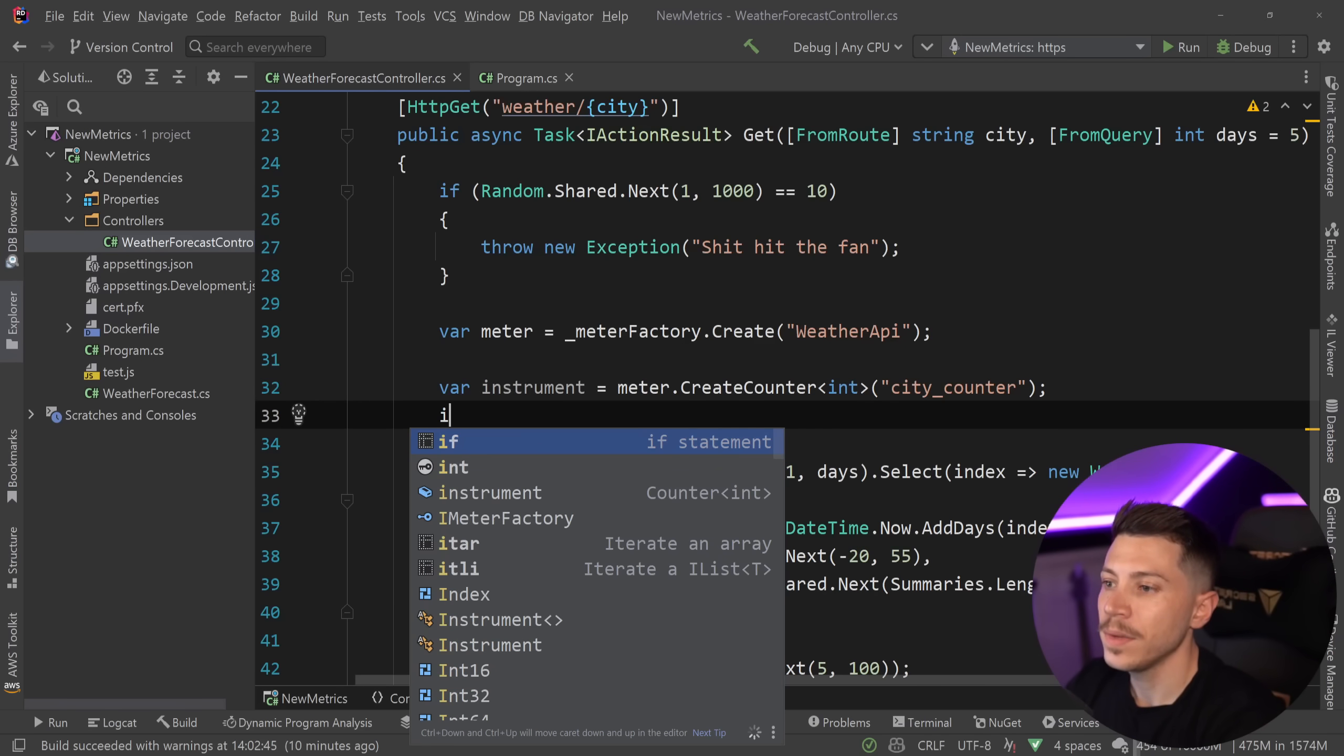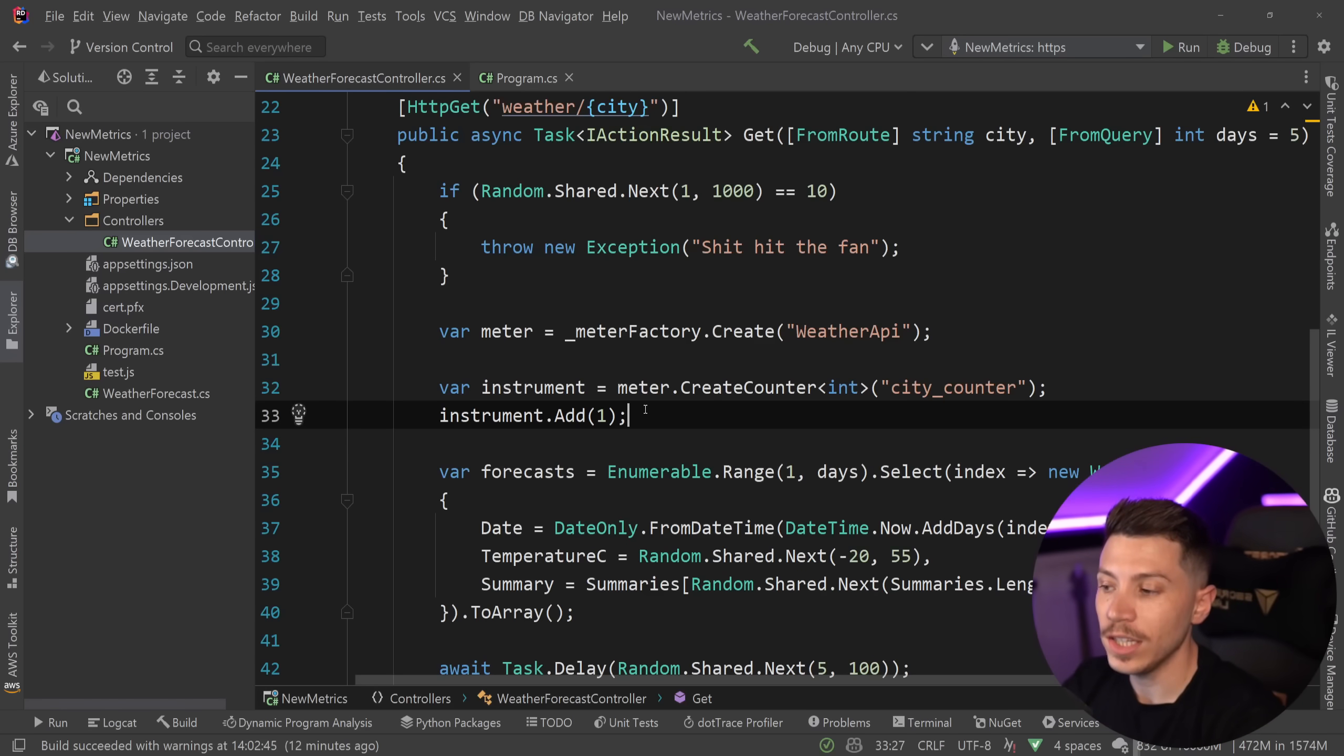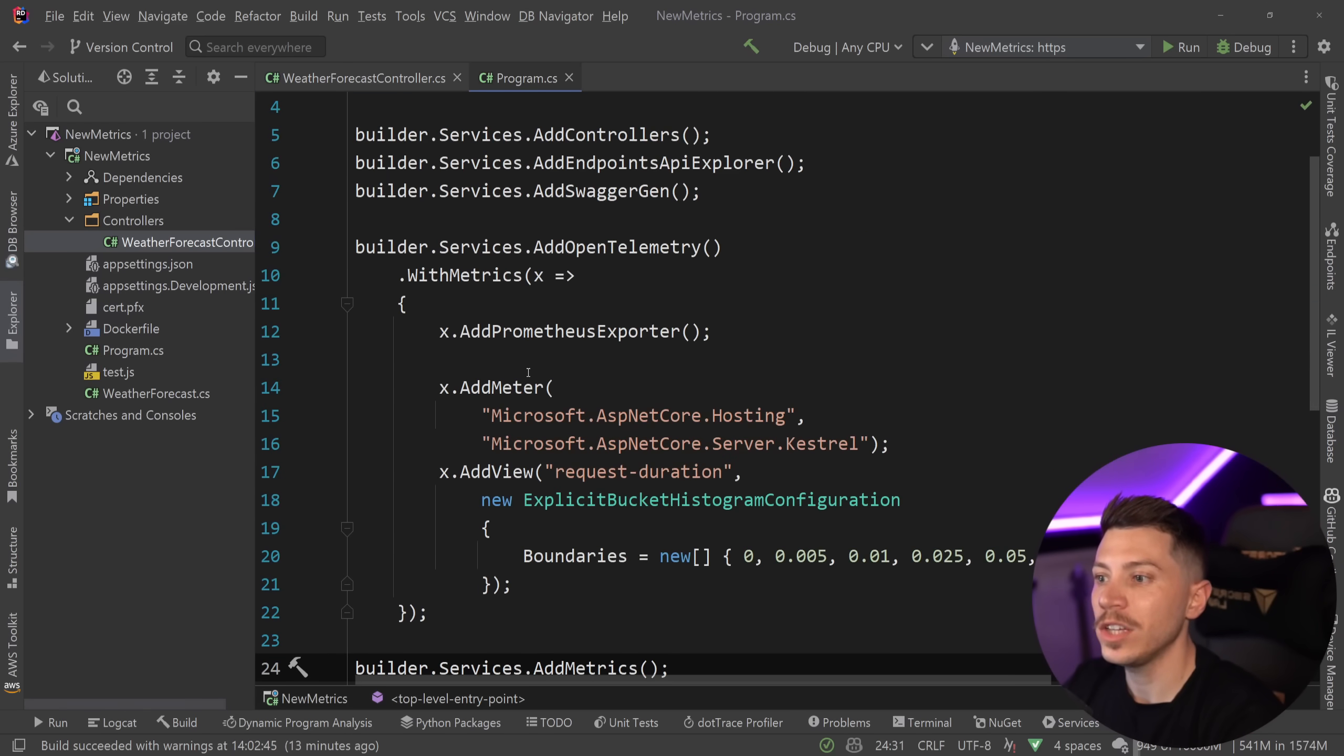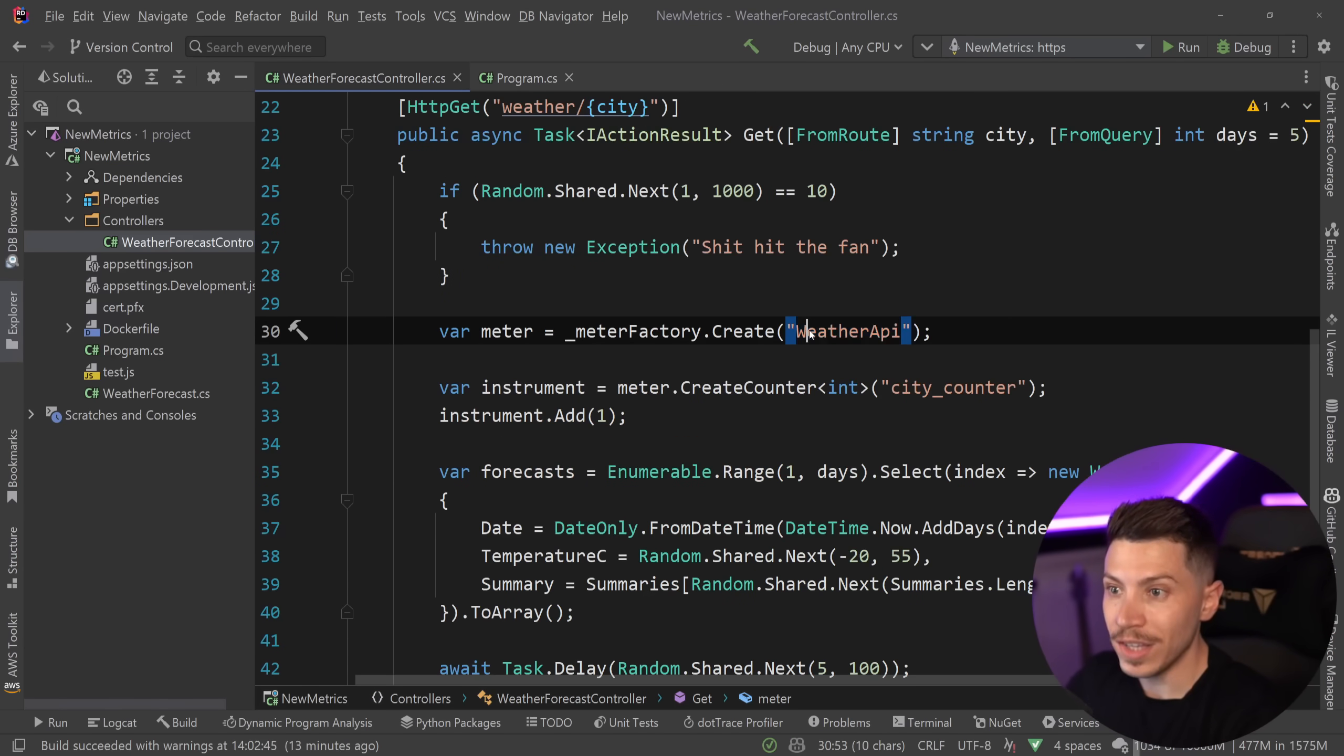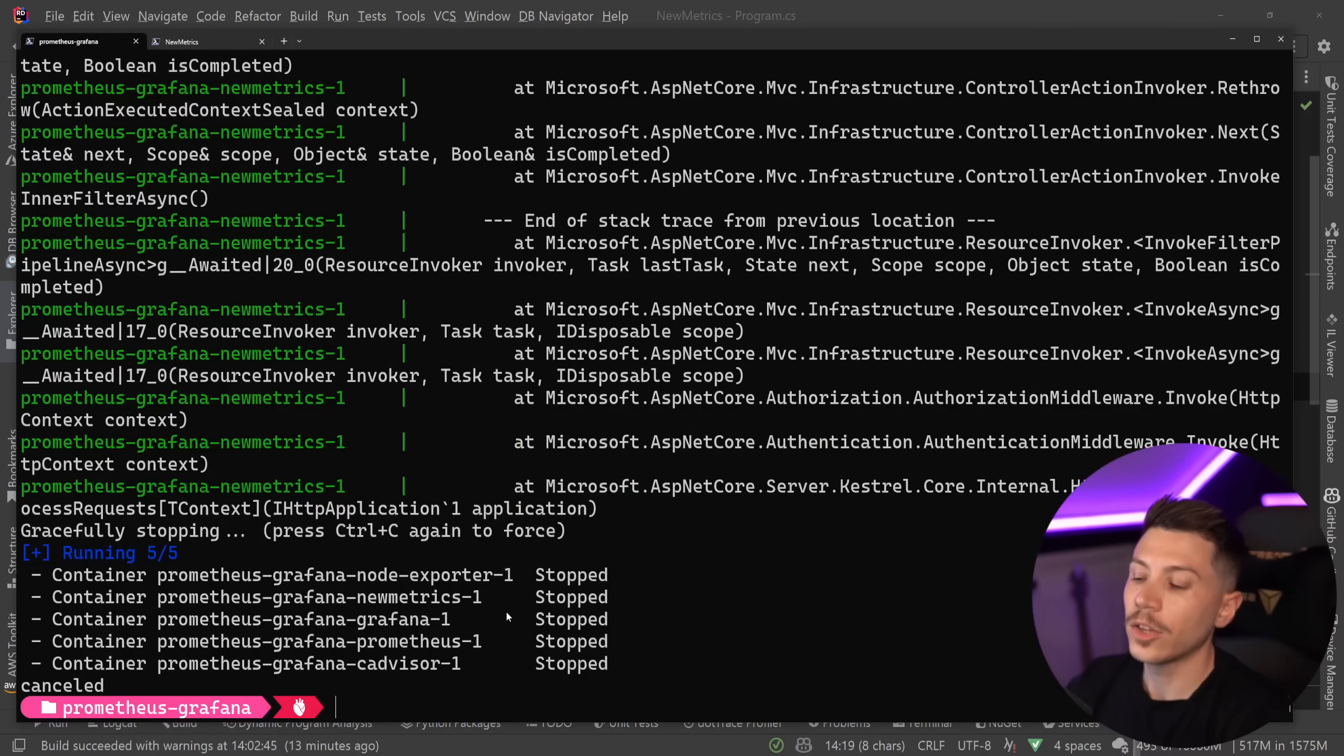And I'm going to say instrument.Add, and I'm going to add once. So the city was requested once and so on. Now just creating the meter in here won't actually be enough to expose it. What you want to do is you're going to go to the name of the meter over here. So you want to grab the weather API and we want to go over here to the AddMeter and we want to add it using the name we used over here to be able to expose it. Otherwise it won't really work. So remember to add it using the AddMeter method as well.